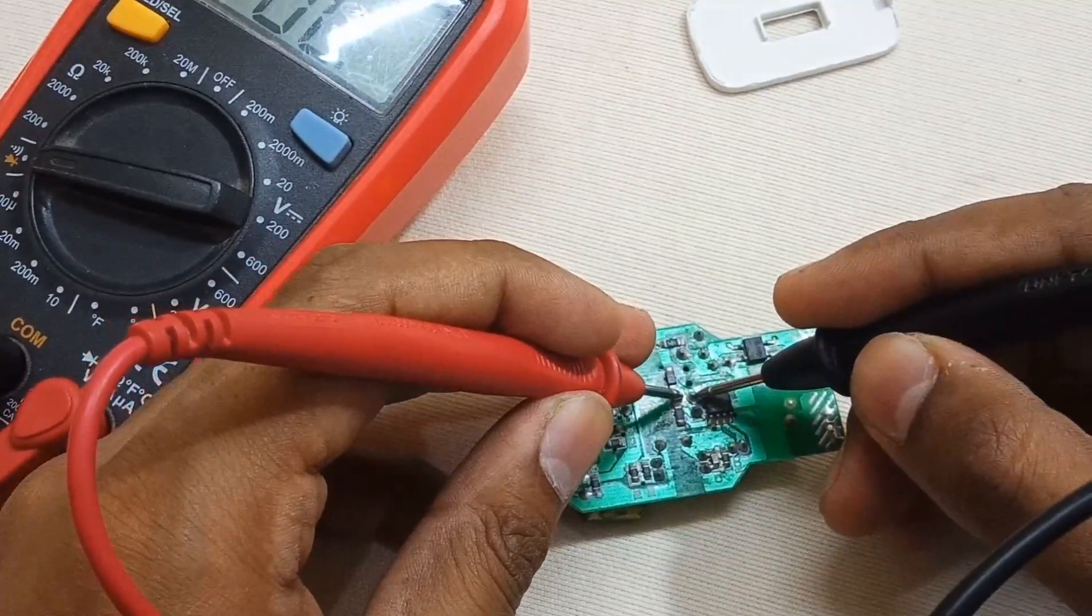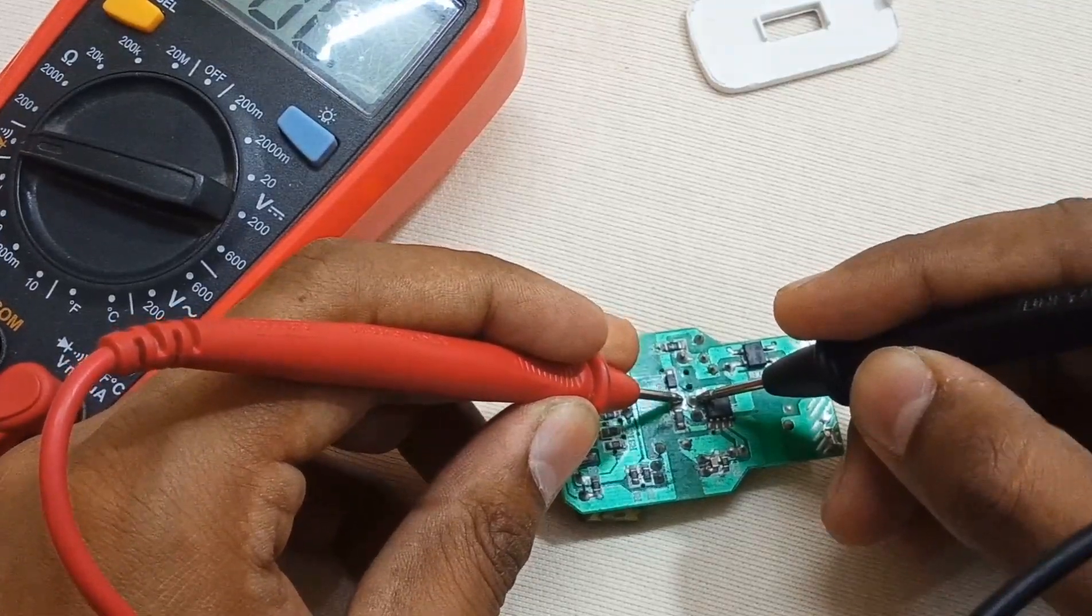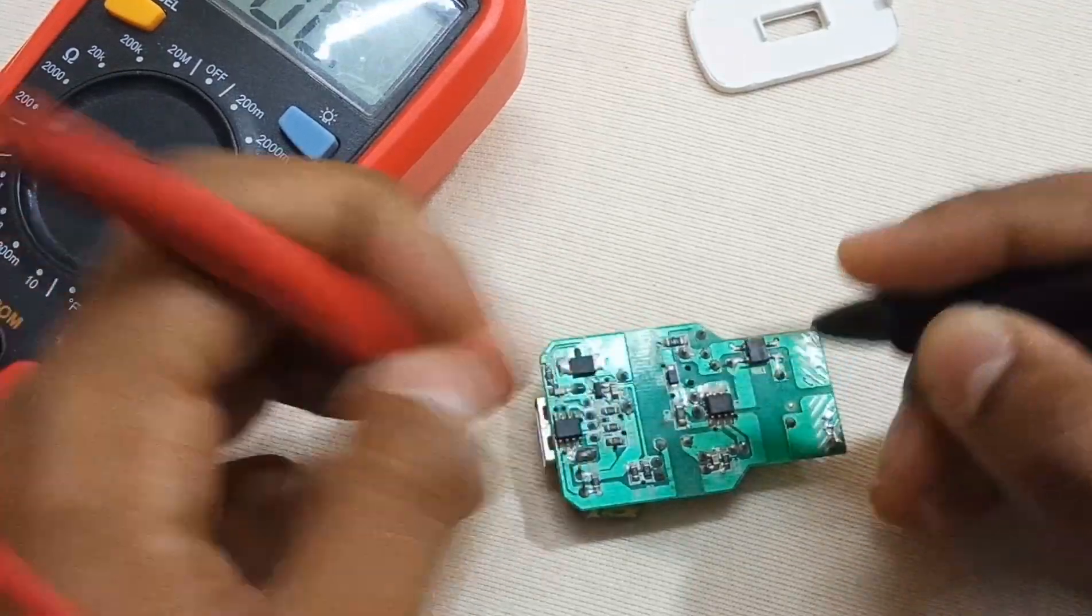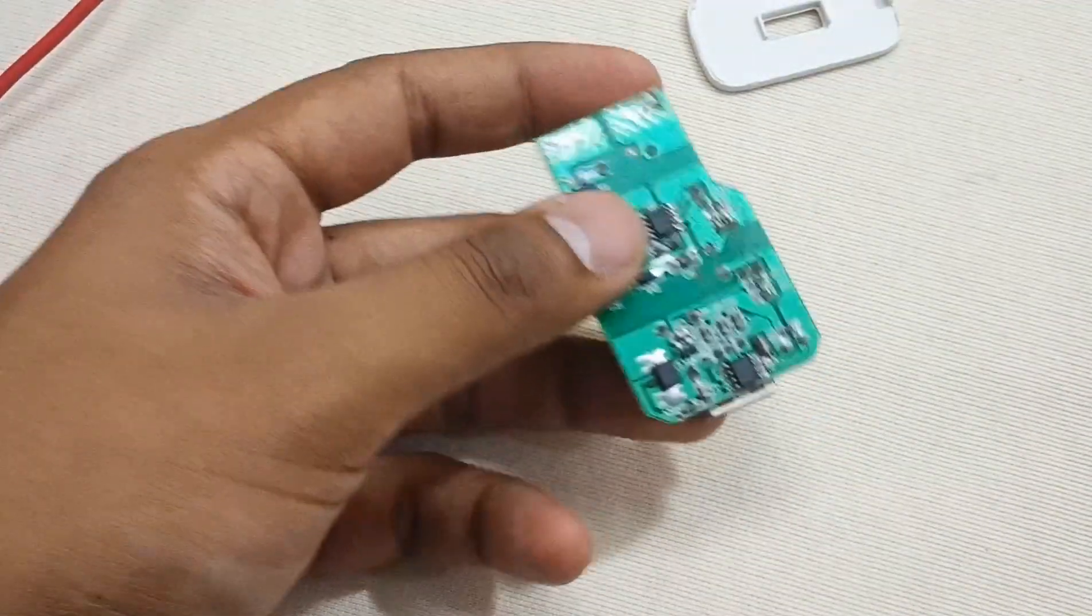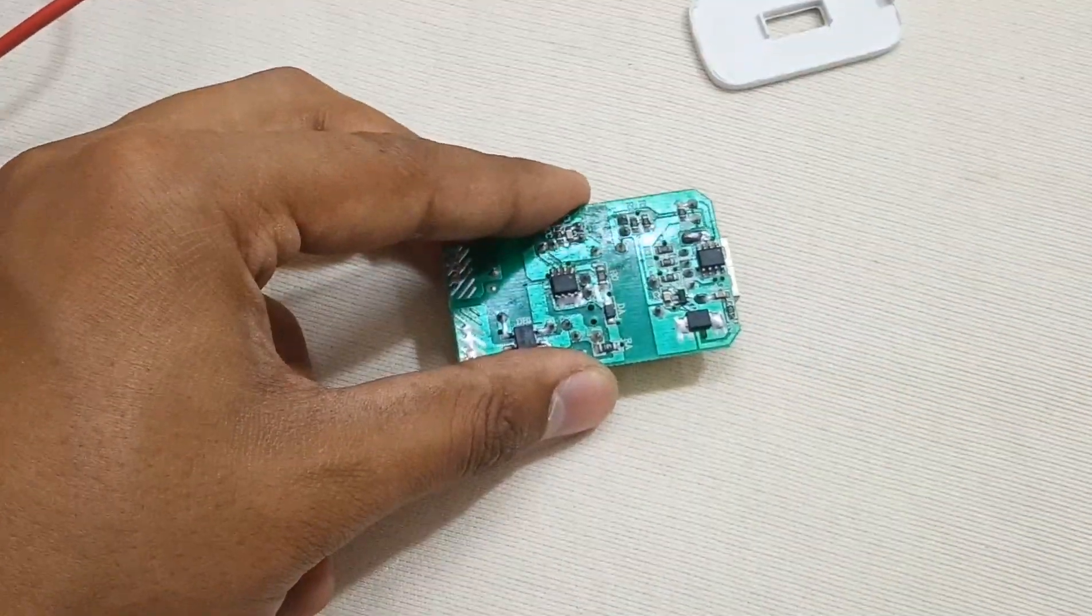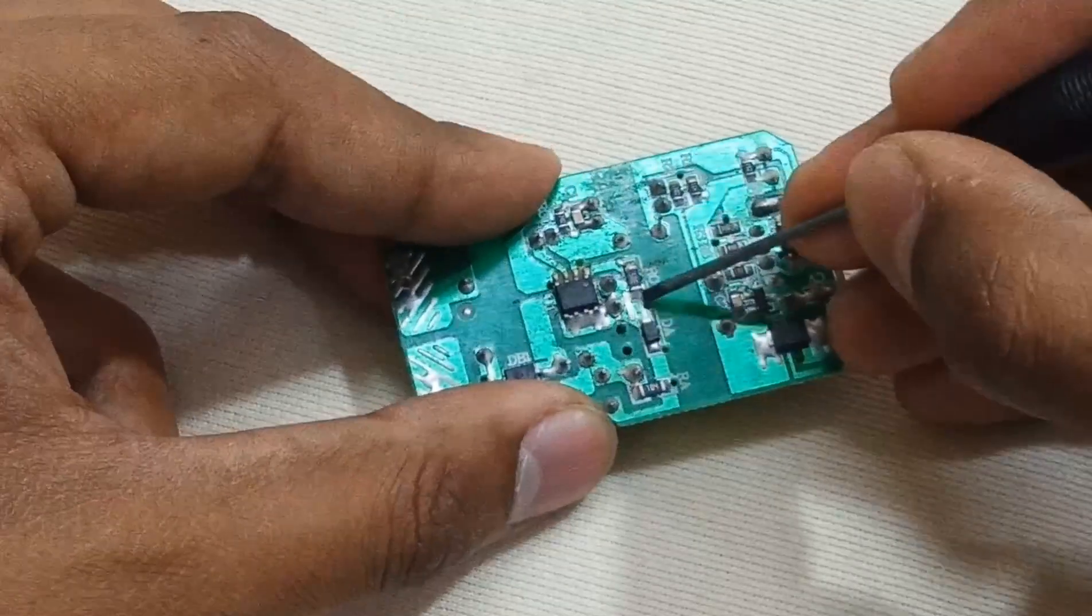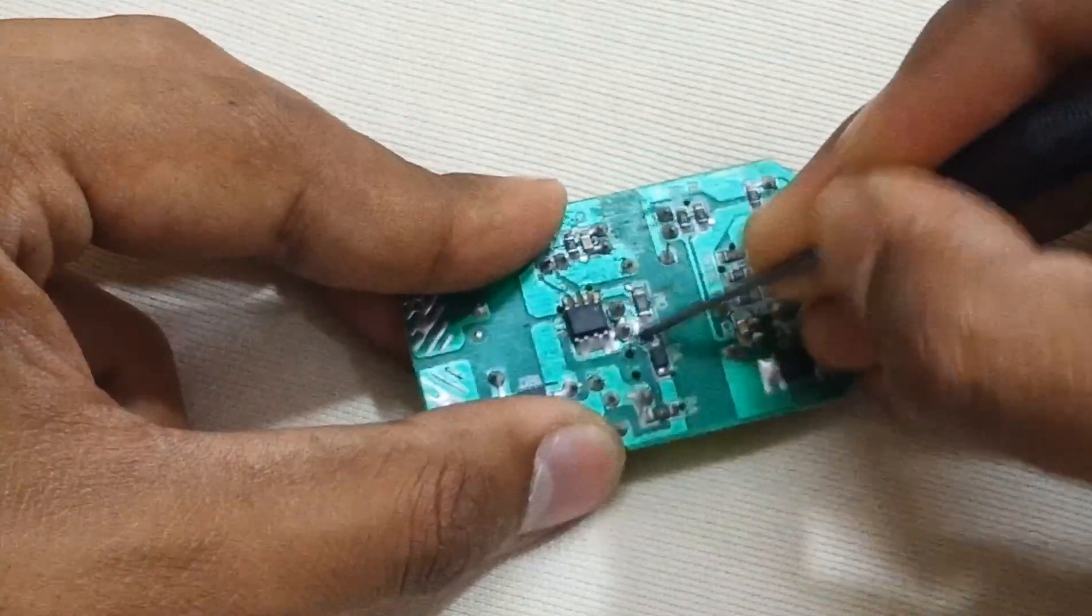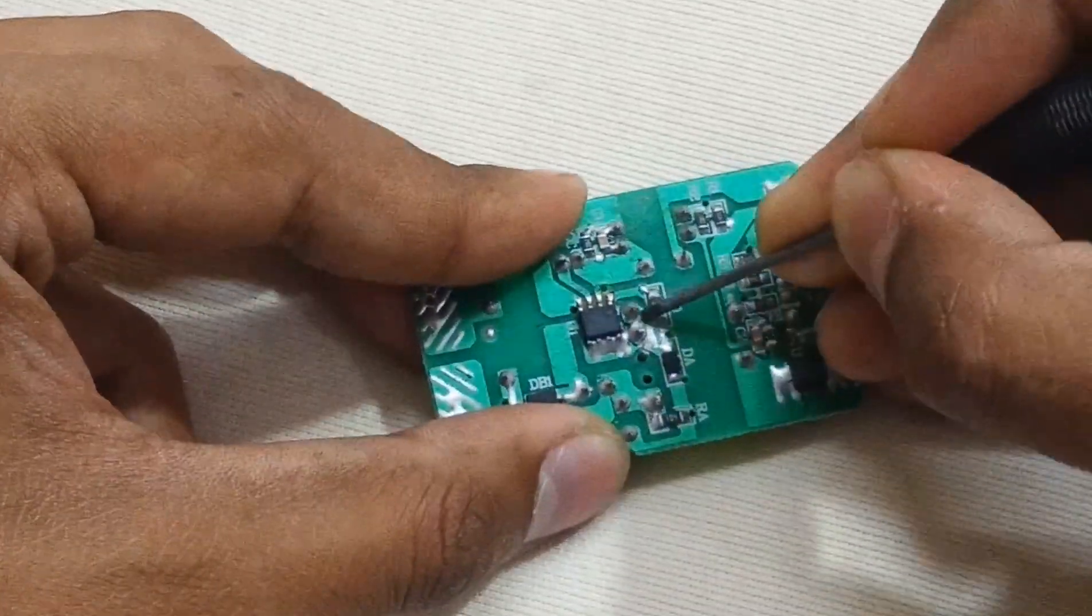You can see that it's not making contact with the corresponding path, so we have to solder it properly. Again, gently rub some sides of the PCB mask like this.